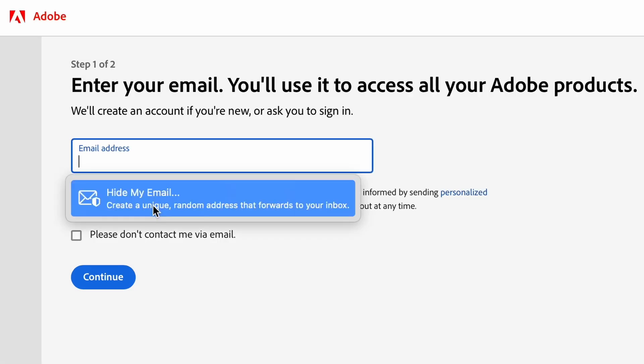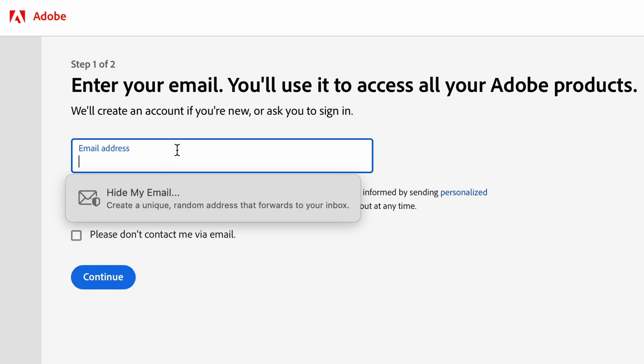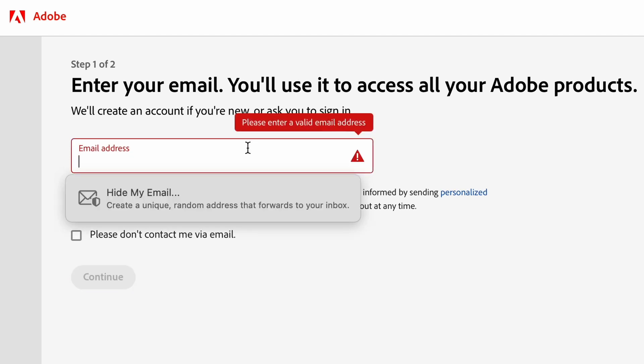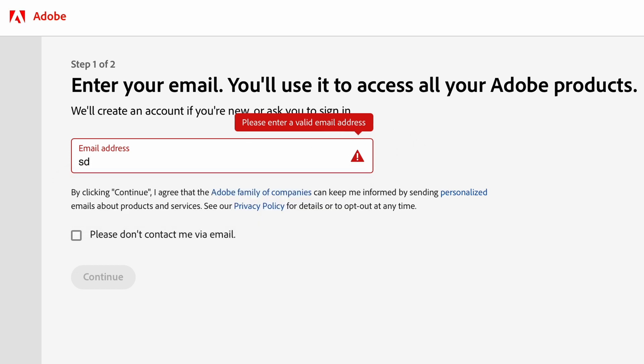You're going to enter your email and password if you already have an Adobe account. If you don't have an Adobe account you can sign up with a new account. All you need to do is enter your email and on the next page you'll enter a new password.